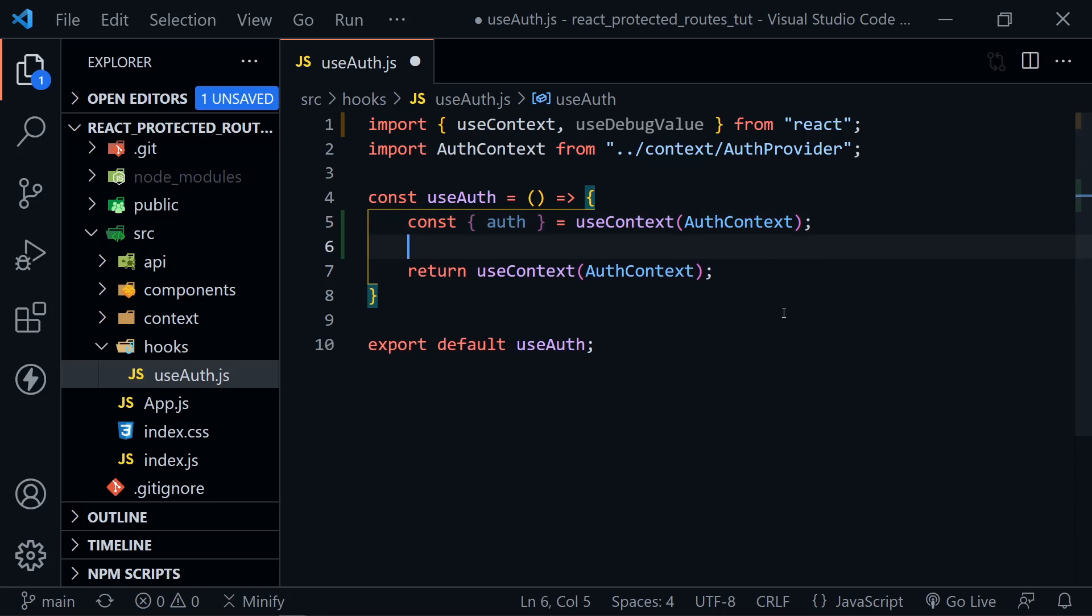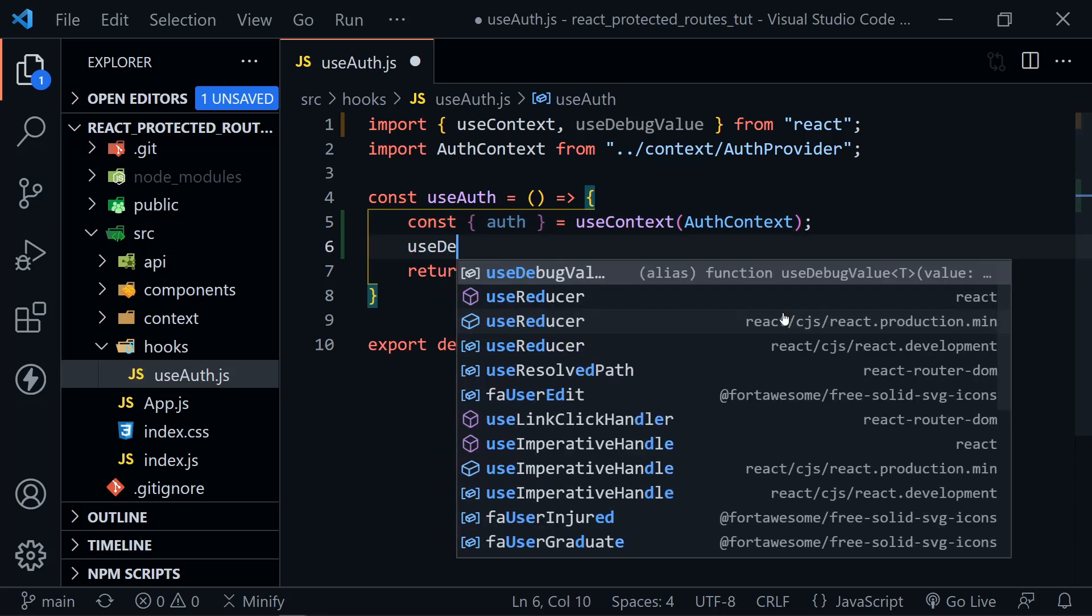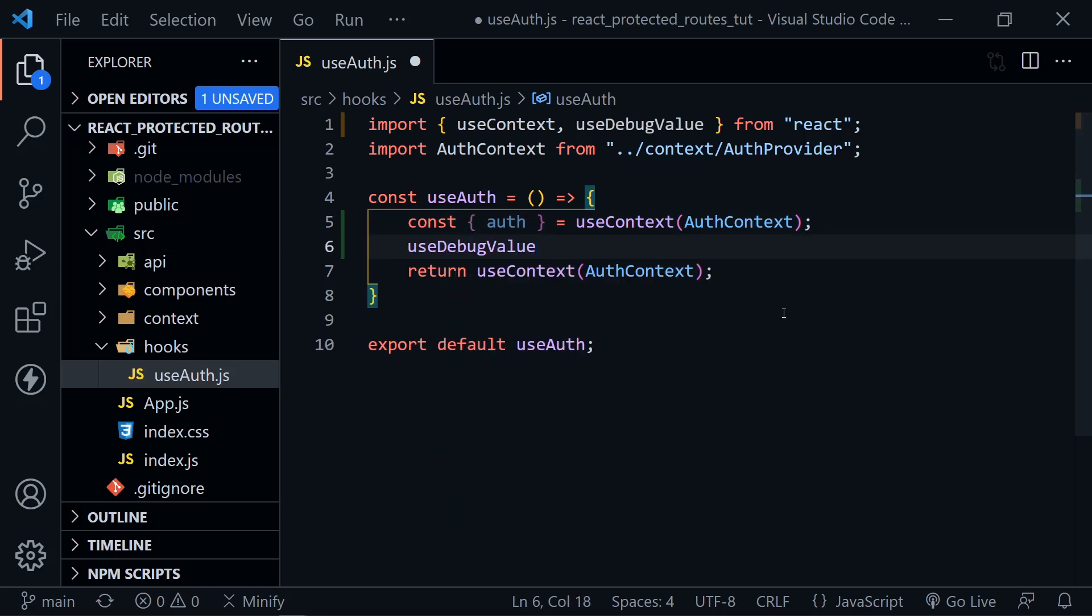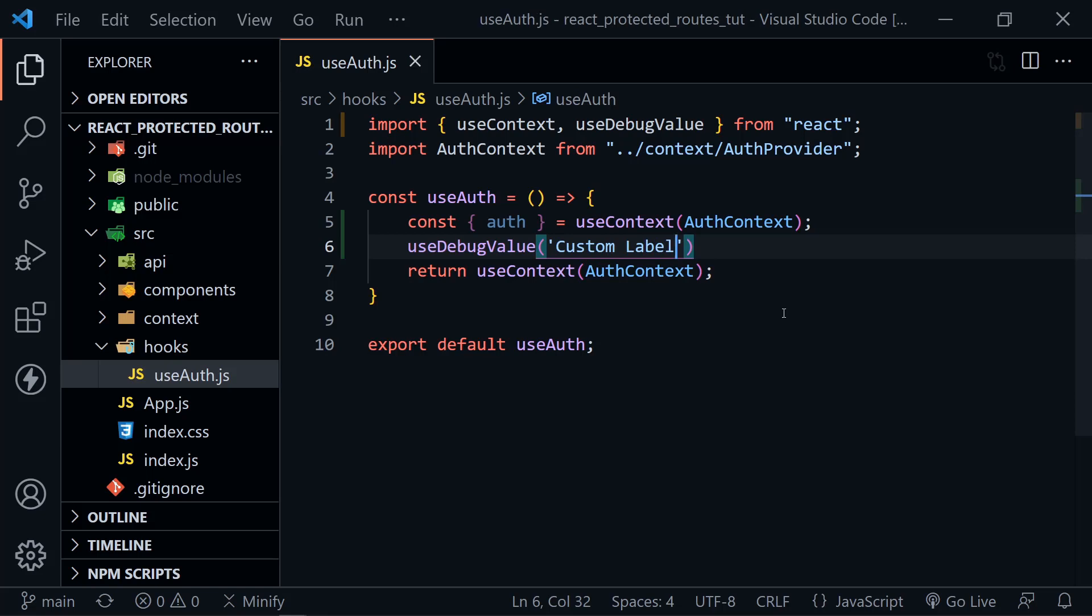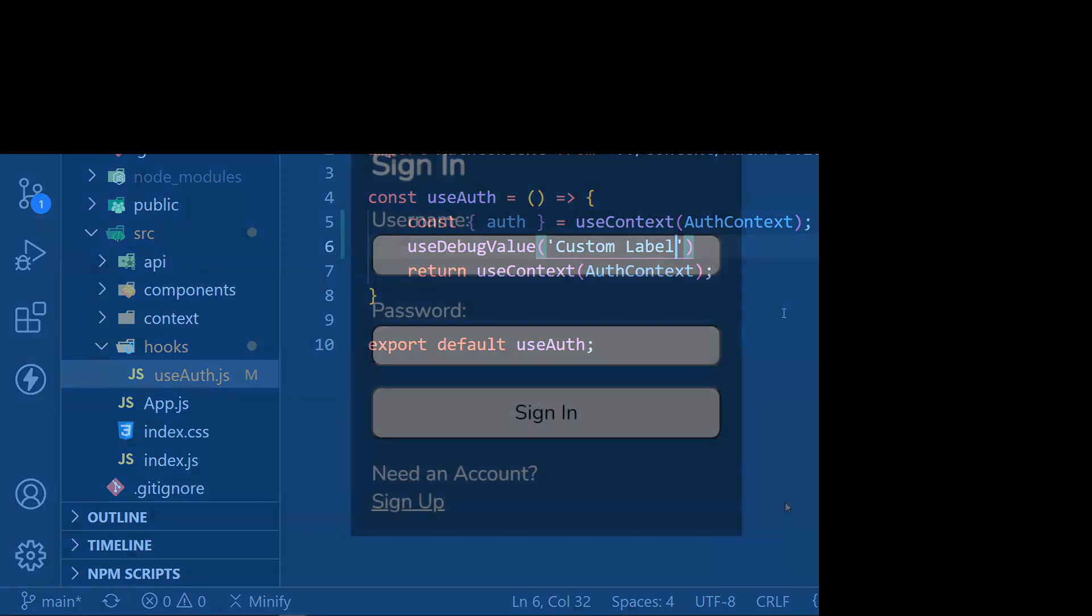Okay, now we're going to use useDebugValue. And first, we'll just pass along some information, because the docs say really useDebugValue is to create a custom label in the dev tools. So you could just say something like custom label. And now I'll save this, and we'll start up the React app and see what it displays in the dev tools.